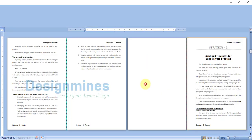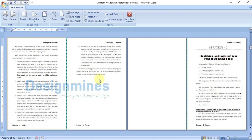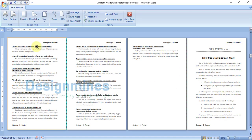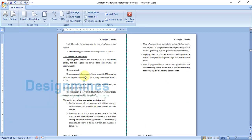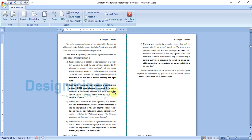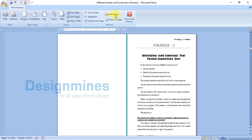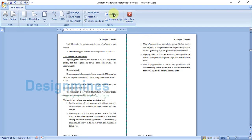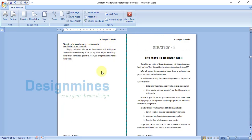Close the header and footer and preview the document. You will see Strategy 1 stops where it should, then Strategy 2 begins, then Strategy 3 starts. In the two-page preview you can clearly see: Strategy 1, Strategy 1, then Strategy 2, Strategy 2, then Strategy 3, Strategy 3.